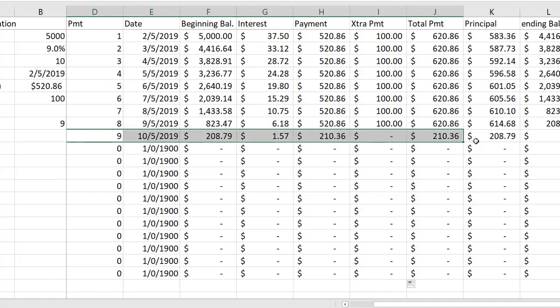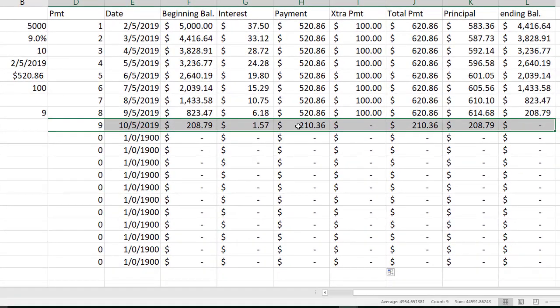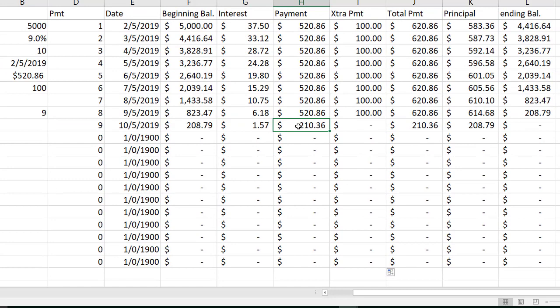Clearly in my last payment row, which happens to be payment number nine in this example, I only have to make a partial payment. And then of course, I don't want to make an extra payment in that scenario.